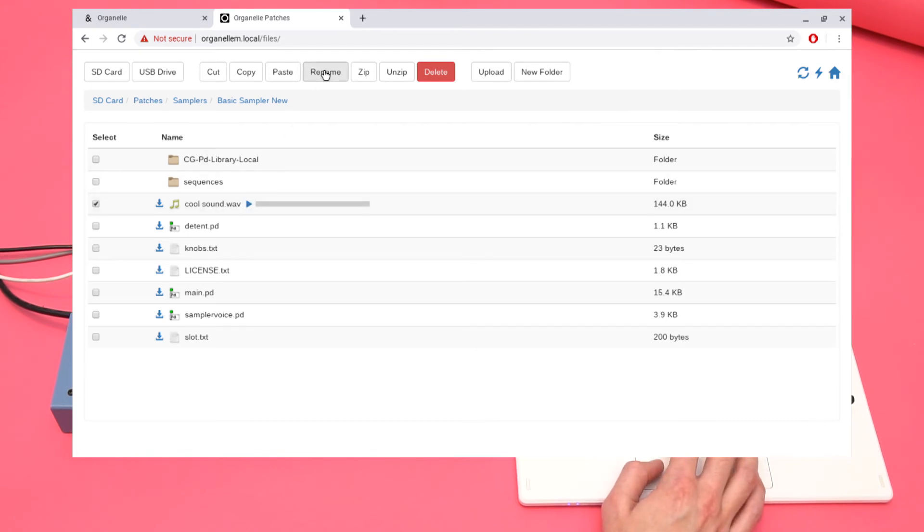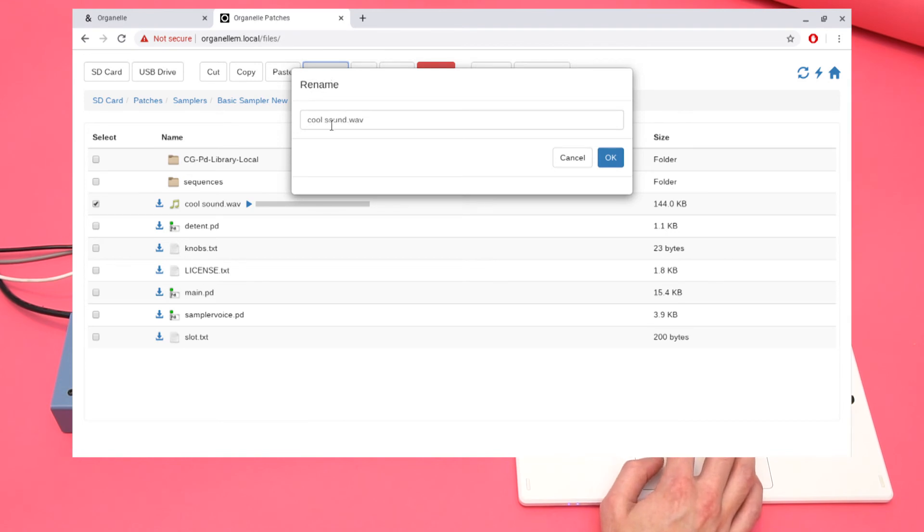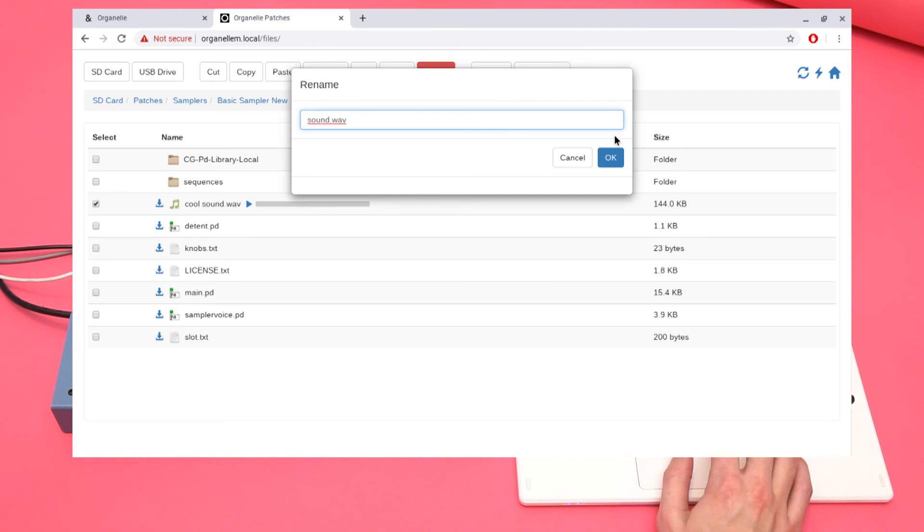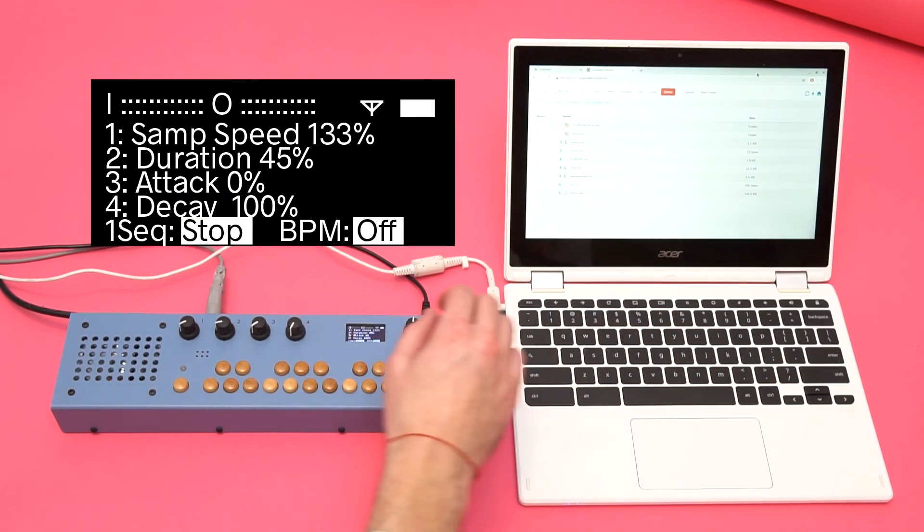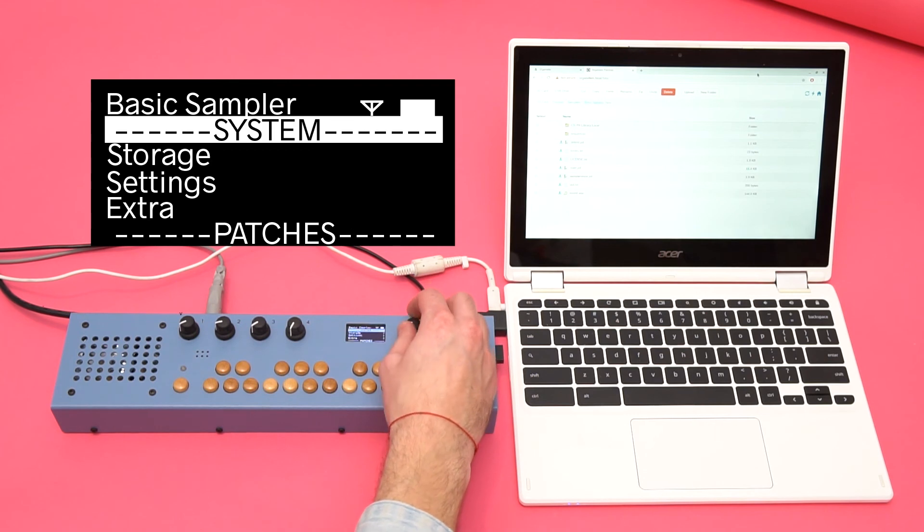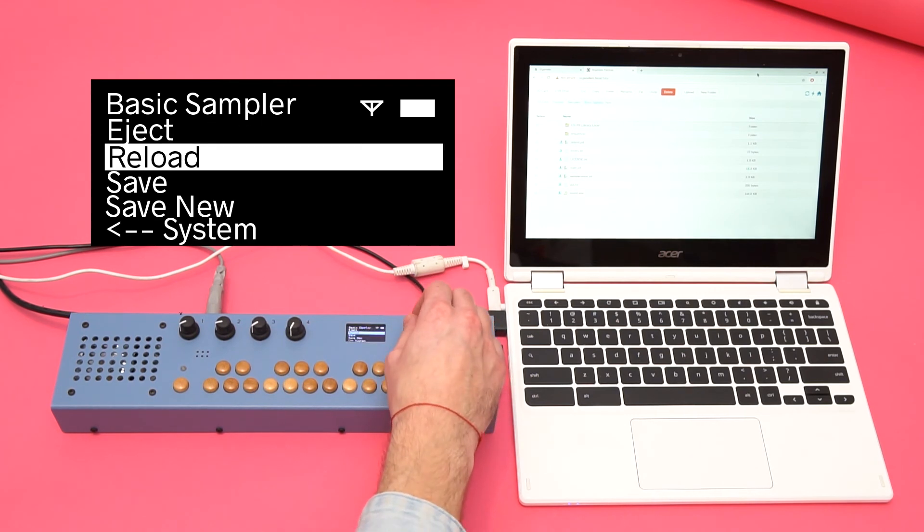The sampler is looking for a file called Sound.WAV, so I'll rename my new sample. Back on the Organelle, I'll refresh the patches folder by reloading the microSD card. Scroll to Storage, and select Reload.